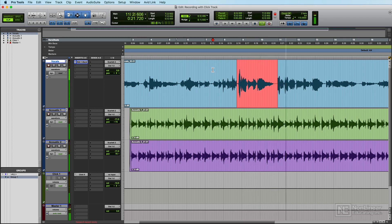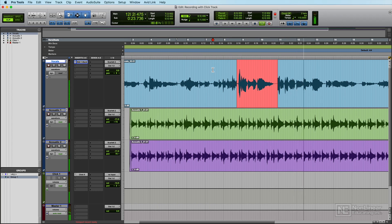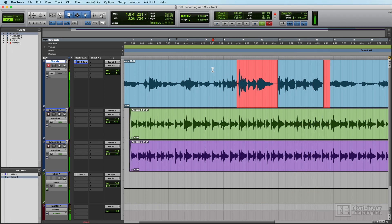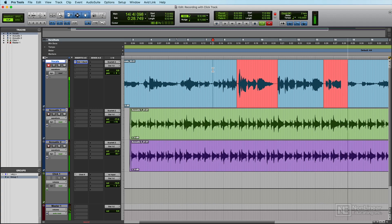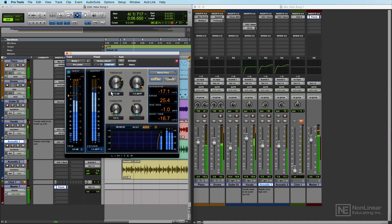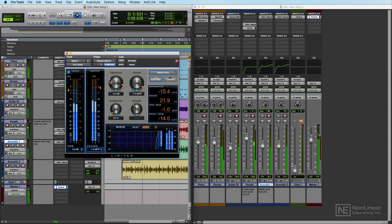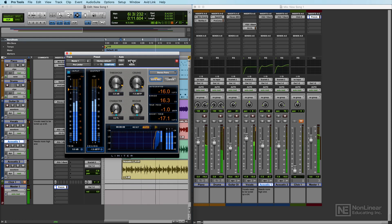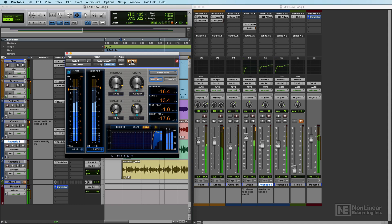Because like it or not, Pro Tools is the industry standard for audio recording, music production, and audio post-production. Anyone looking to be a professional recording engineer or music producer should definitely have at least a basic operating knowledge of Pro Tools.